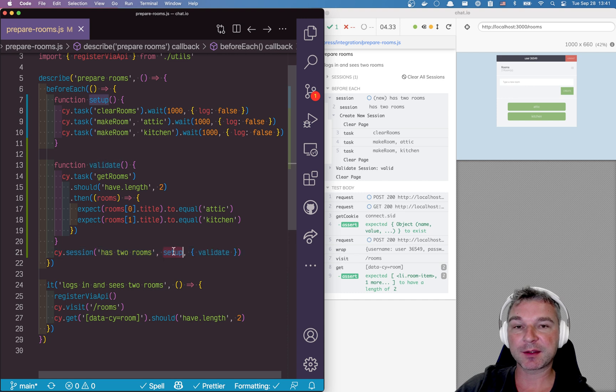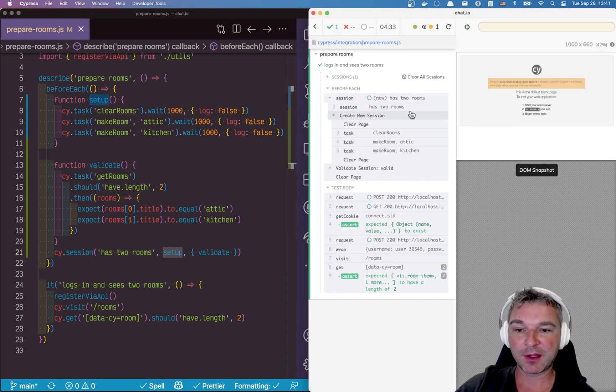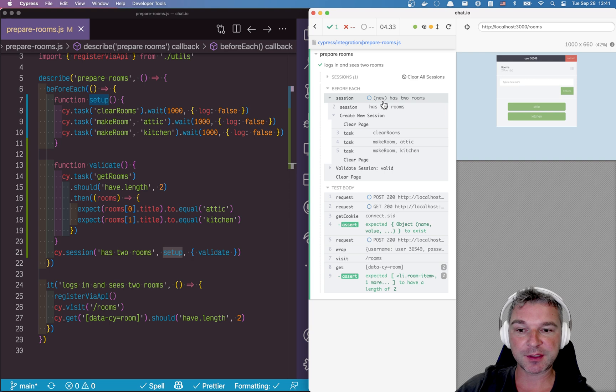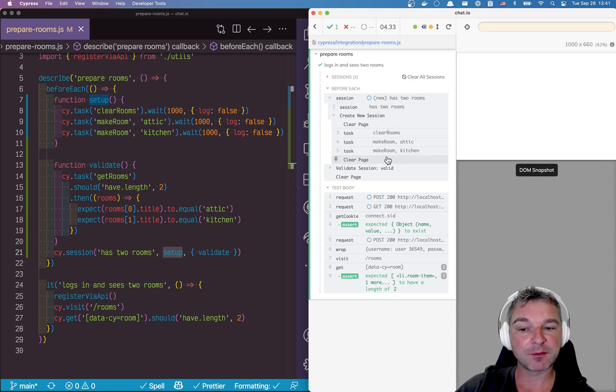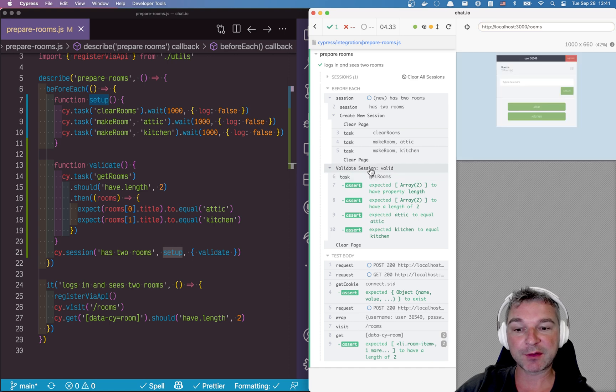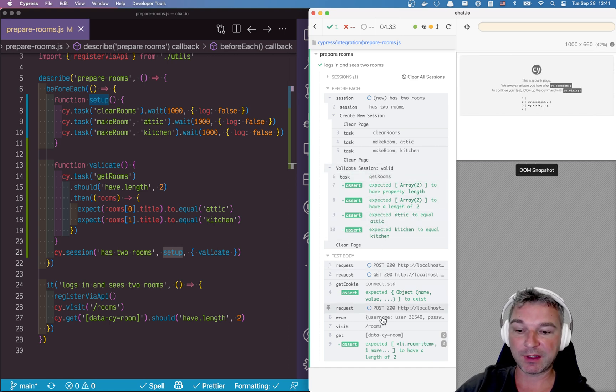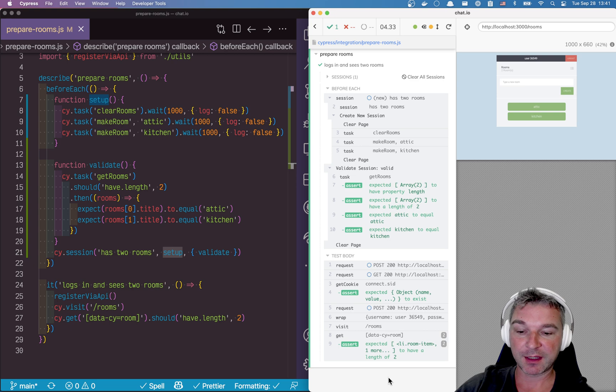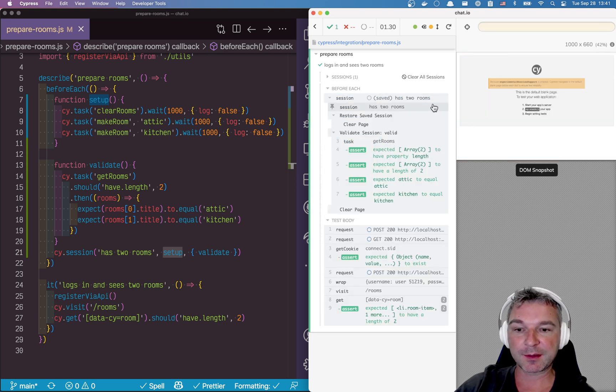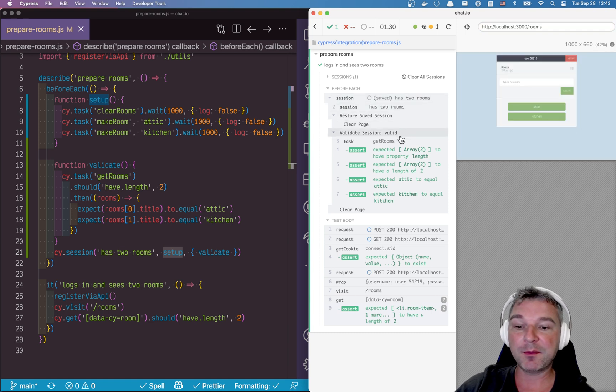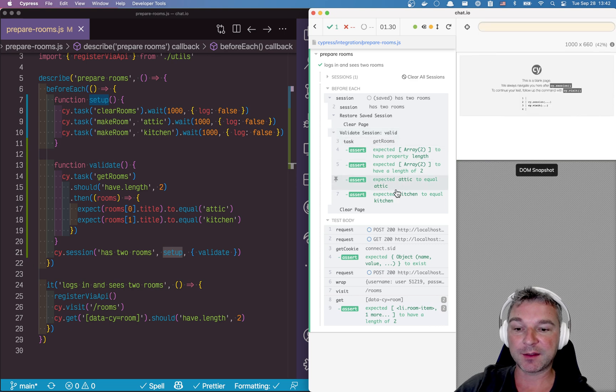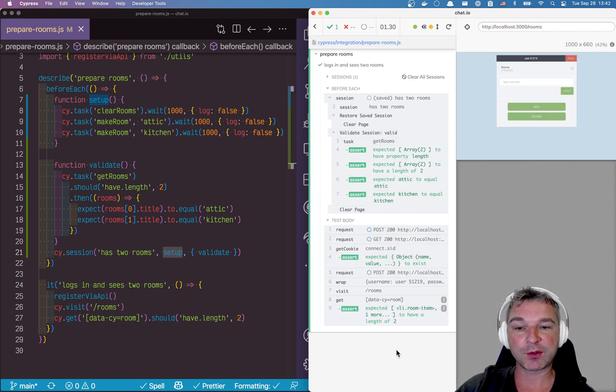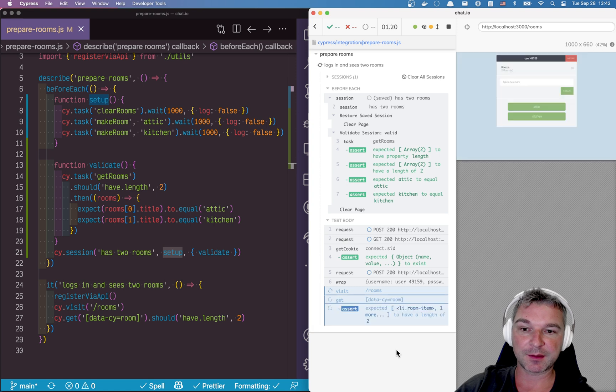So let's check it out. This ran first time. Notice the session says new and it ran through all our preparation commands. It even ran validate session after the first run, so it confirmed that we have two rooms and then it ran the body of the test. Now let's rerun the test without changing it. Notice it has a saved session. It ran validate immediately and because there are two rooms and the names are correct, it immediately finished and went on to the test.